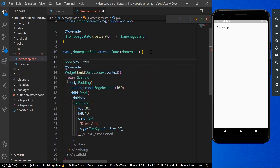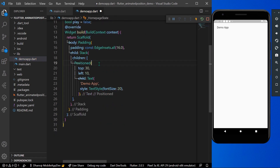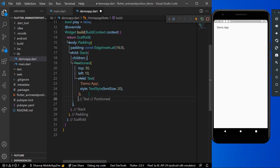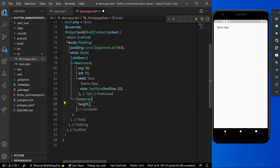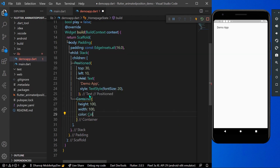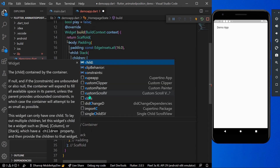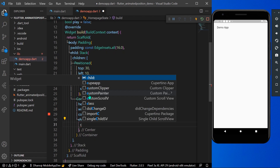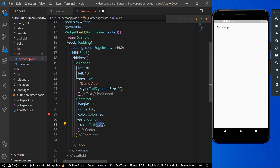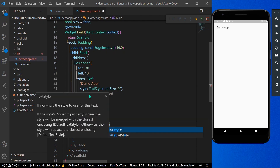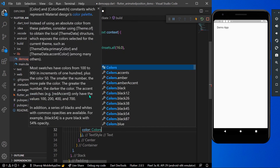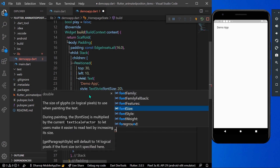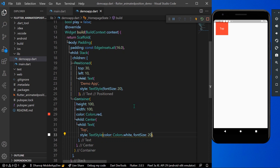First, we'll declare a bool variable called 'play' so that we can use it for our animation. Then in our Stack, we'll create a container with a height of 100 and a width of 100, and give it a color of Colors.red. We'll give it a child of Center with a Text widget saying 'top', styled with Colors.white and a font size.